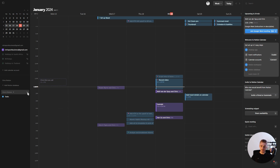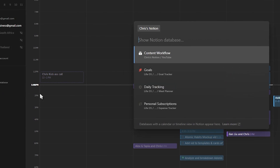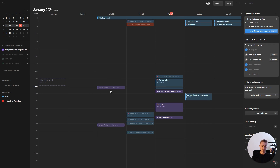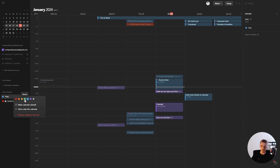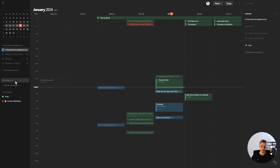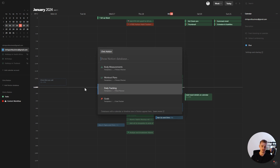Here's another way to add a database: click on the three dots, click on Add Notion Database, search for your database, and select it. If you want to change the color of your database entries, right-click on it in the sidebar and change the color. You can do the same for your Google Calendar. If you're logged into multiple Notion accounts on your browser, all of those workspaces will show up in the sidebar, so you can add databases from different Notion accounts.